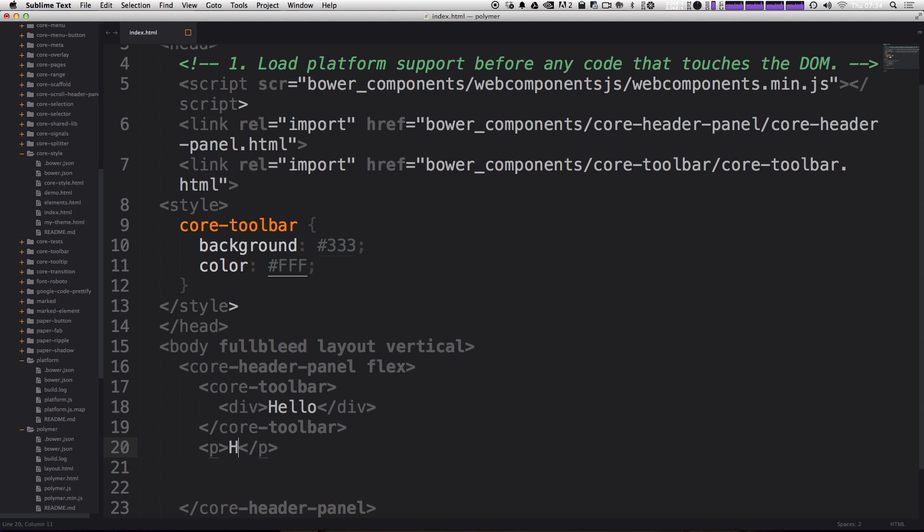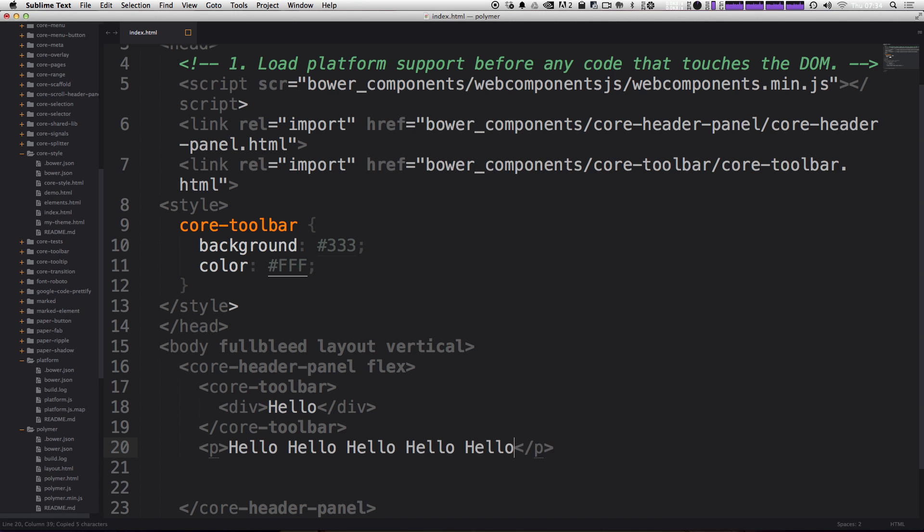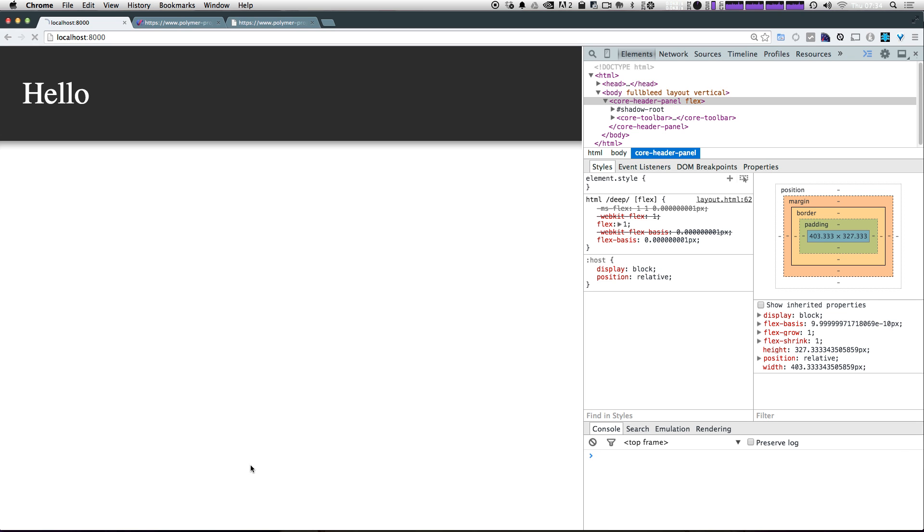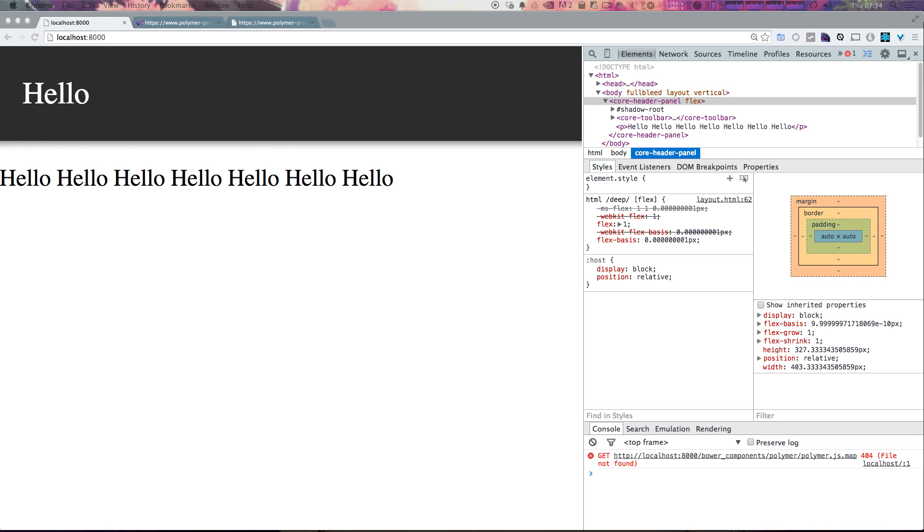So we could just say anything here. I don't have like lorem ipsum text or anything handy. So I'm just going to paste in a bunch of hellos. Now let's refresh. And as you can see here, we have our toolbar up top and we have our hello text down below. Now, this is just a basic version of using these layout elements. But as you can see, they're adding some flex box stuff for us and they're adding some basic CSS layout stuff for us and leaving the styling up to us.